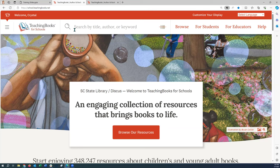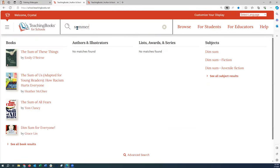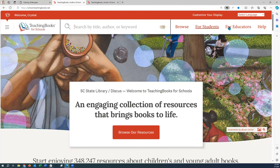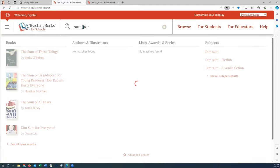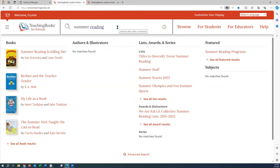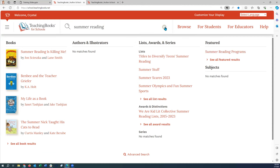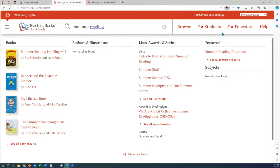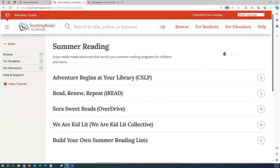Let's get started and look for summer reading. The easiest way is to type 'summer reading' in the search bar. Summer reading will appear under the featured items as 'Summer Reading Programs.' If you're on TeachingBooks for libraries, the magnifying glass is in the upper right corner — just select it and type 'summer reading.' Once we select that, you're going to see the different lists we provide, which are updated yearly.